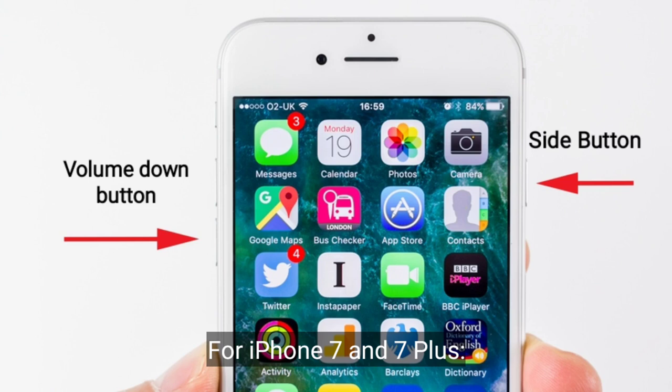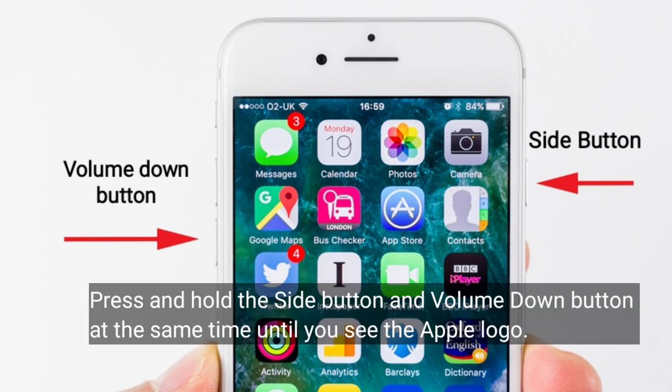For iPhone 7 and 7 Plus, press and hold the side button and volume down button at the same time until you see the Apple logo.